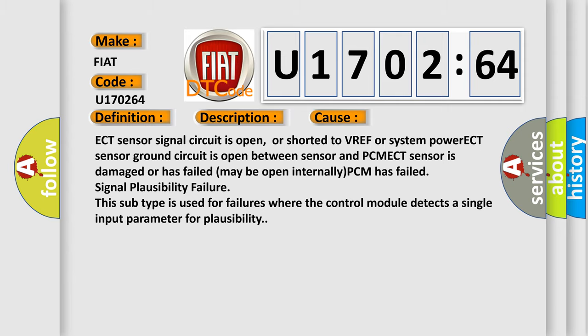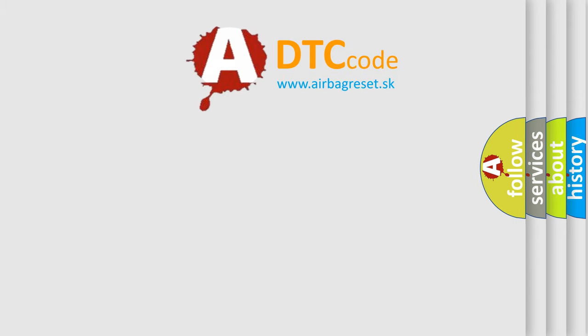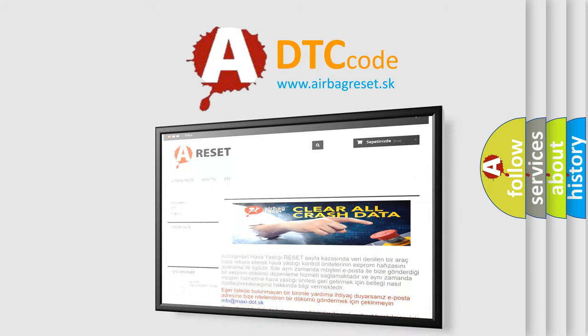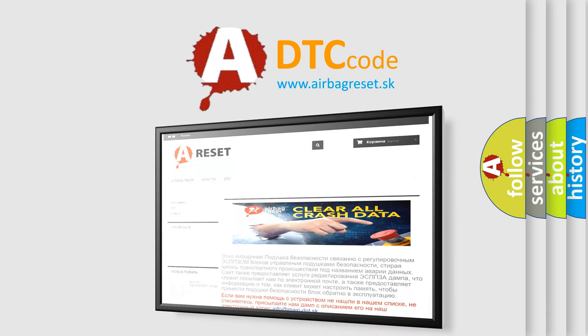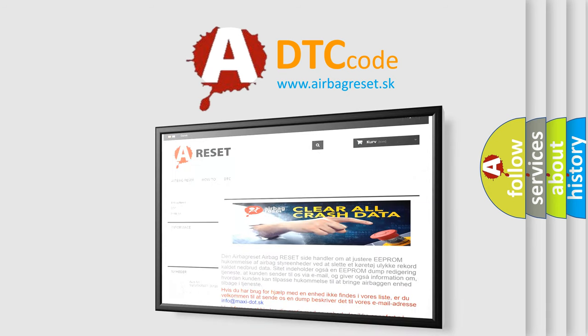The airbag reset website aims to provide information in 52 languages. Thank you for your attention and stay tuned for the next video. Bye!